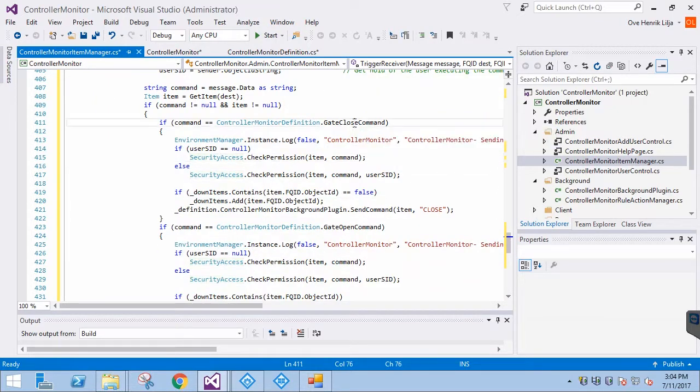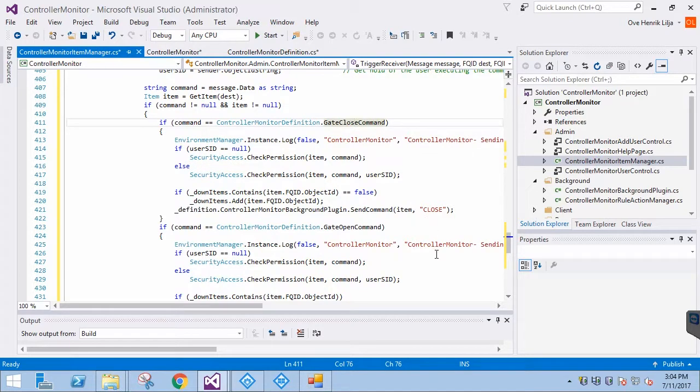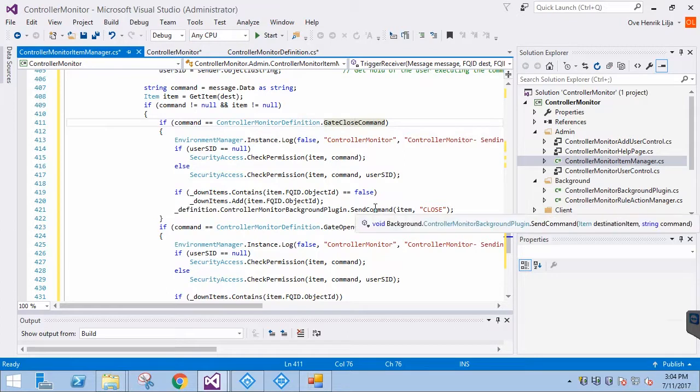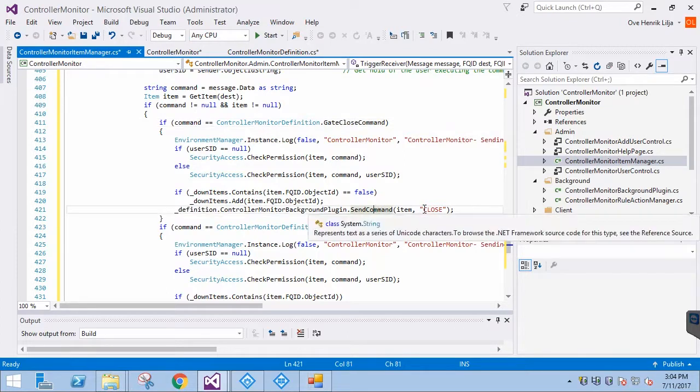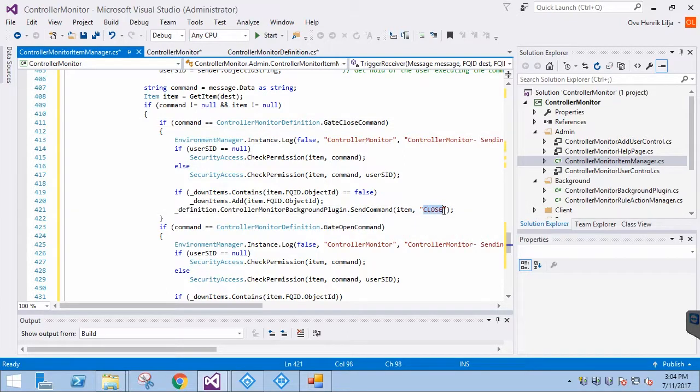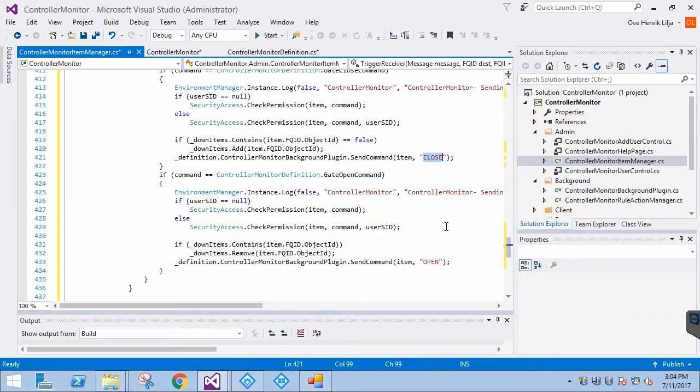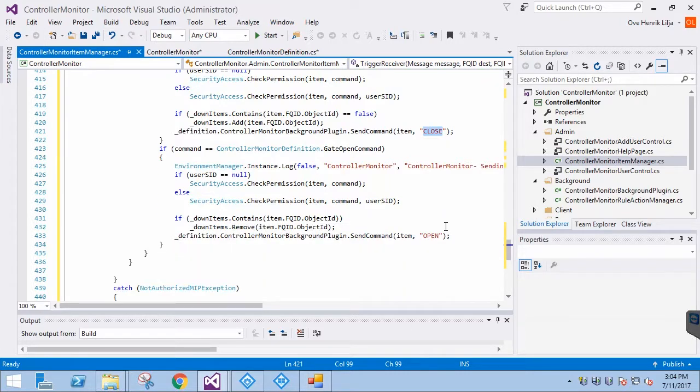The DownItems collection will be used to indicate the operational state on the map. This would, of course, depend on the application, but in our case, we are returning a warning if a gate is closed, and showing a normal operation status when it's open.